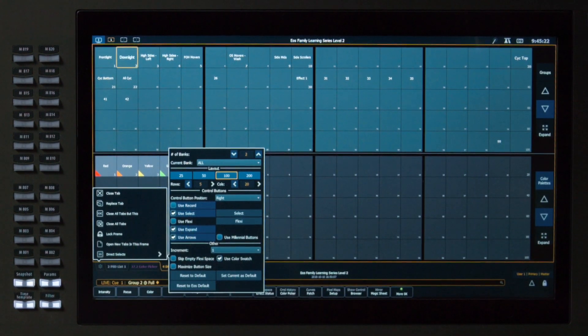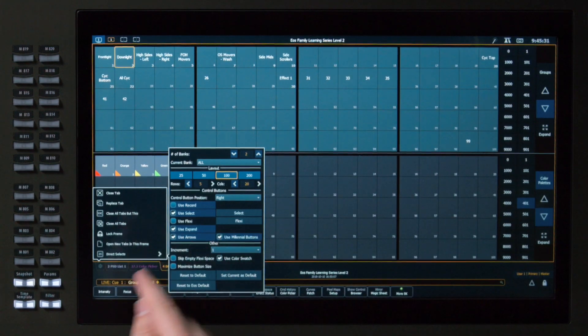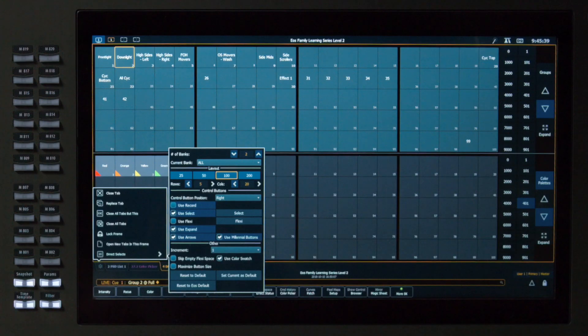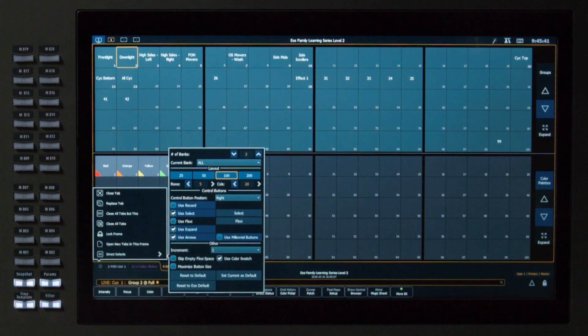I have the ability to add millennial buttons, which, just like we saw in Expand, will give me a shortcut to hundreds and thousands, so I can quickly navigate through large amounts of targets. I'm going to hide that for now.